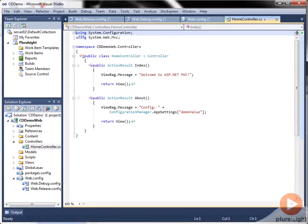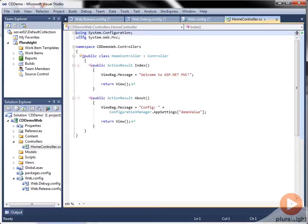Here we are in Visual Studio 2010. Before we start setting up our build definition, I'd like to point out some minor modifications I've made to the app we're going to deploy.